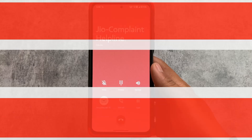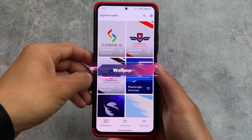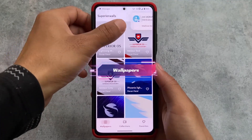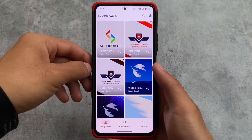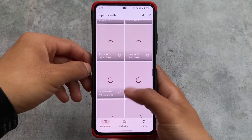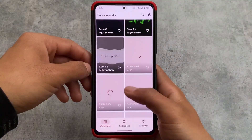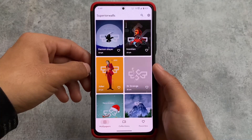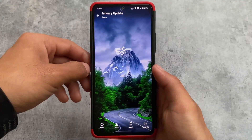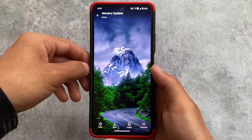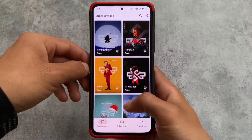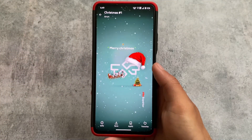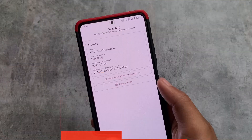The messaging app is Google Messages but the default dialer is the themed one, which is a very good thing. Most probably you'll also have this dialer if you're using Superior OS. The wallpapers are super good — they have their own wallpapers app pre-installed, similar to Evolution X OS. Some of my favorite wallpapers are included, like Iron Man, Joker, and Doctor Strange.